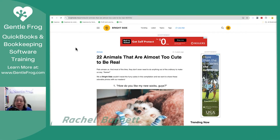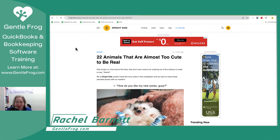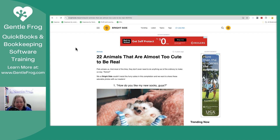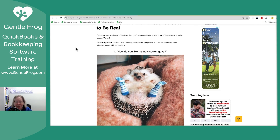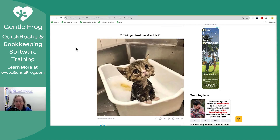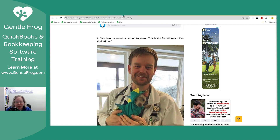I want to show you how to upload documents to Hubdoc, and then also what happens if you upload two of the same. Instead of grabbing a boring bank statement, I thought I'd grab something fun. So I Googled cute animals and found a website with a whole string of really cute animals. We're going to pretend that this is an important document that we need to upload.